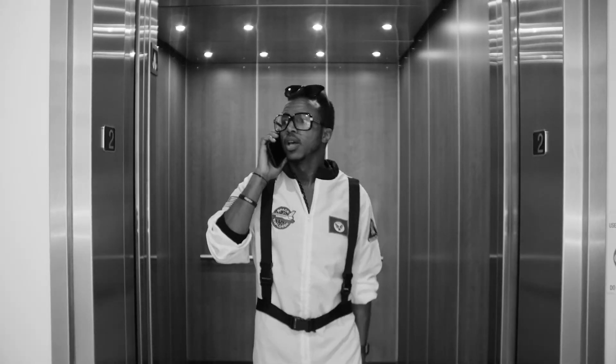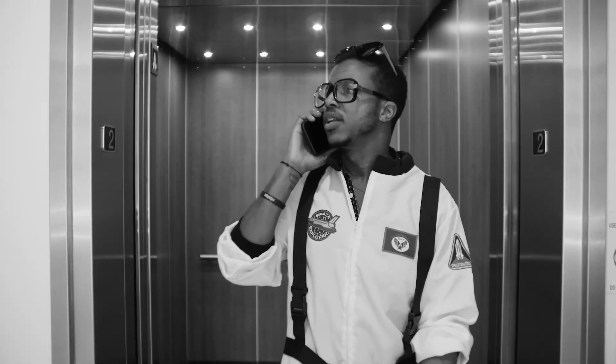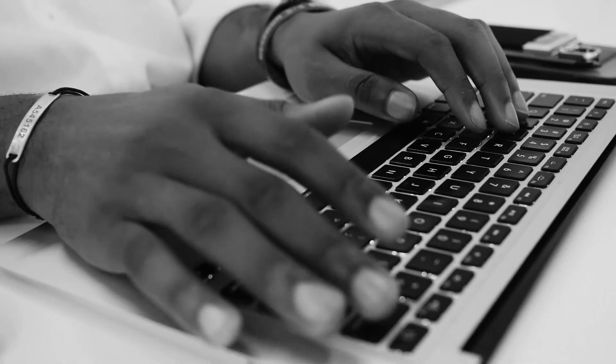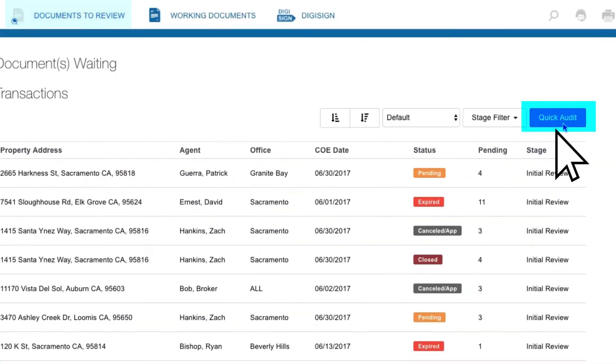Ready to blast off your auditing? Hello Houston, give me Quick Audit. To launch Quick Audit, simply click the Quick Audit button in the upper right-hand corner of your Docs to Review page.